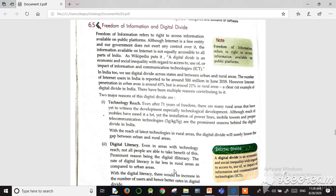Digital literacy means that in some areas there are internet connections available, but the people in that area are not digitally literate — they don't know how to access the internet or how to use information. Illiterate people cannot take information from the internet. So digital illiteracy is another major reason for the digital divide.